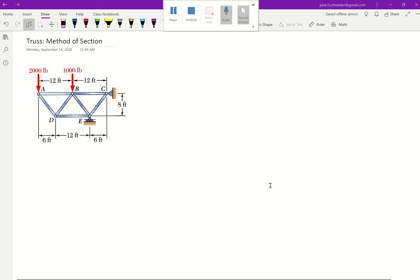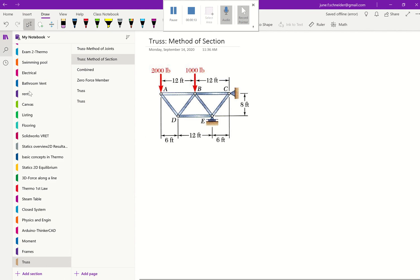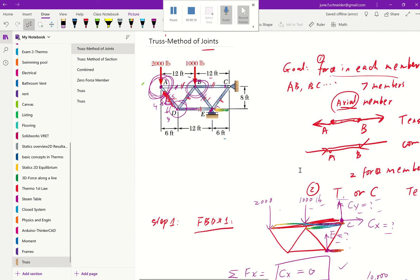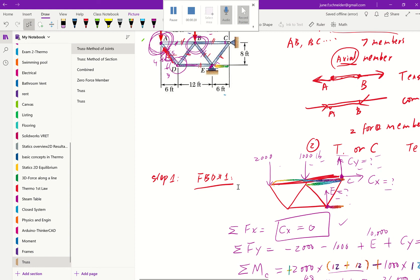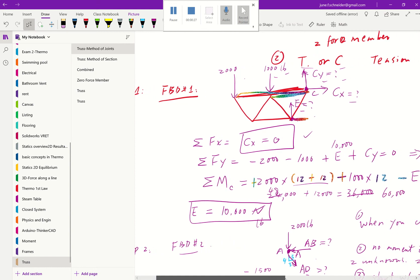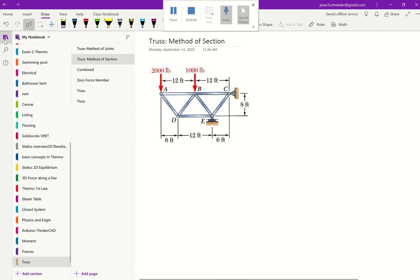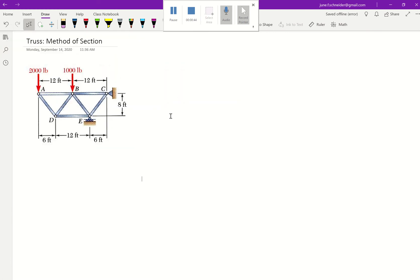In this video we're going to continue to look at the truss. If you have done the previous video on the method of joints, we are looking at the same problem. We started by using the entire free body diagram to find the reaction supports. Now we're going to introduce a brand new concept today: the method of sections. As you can see from the previous video, the method of joints is tedious and has to be accurate.